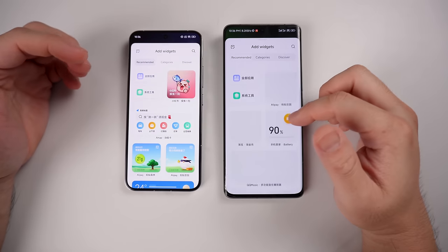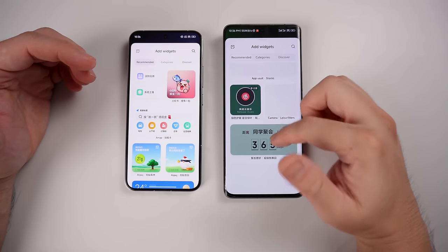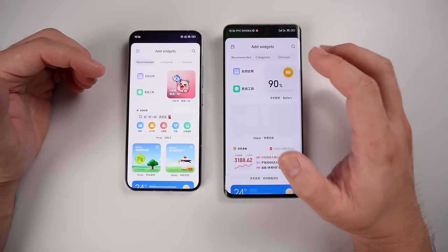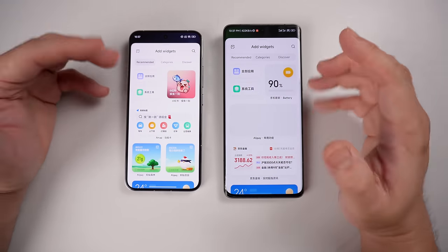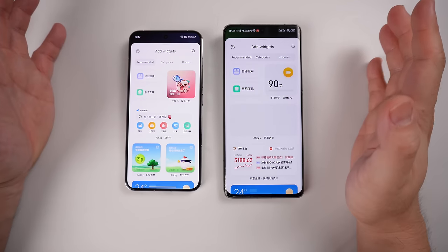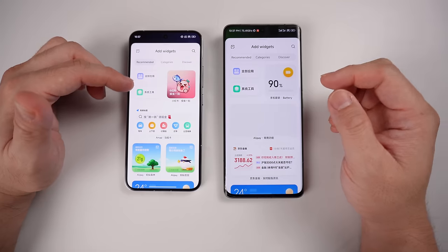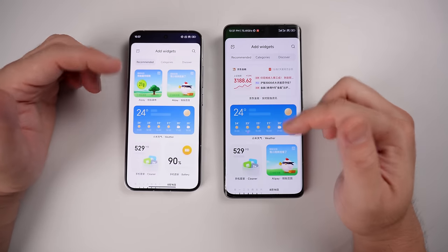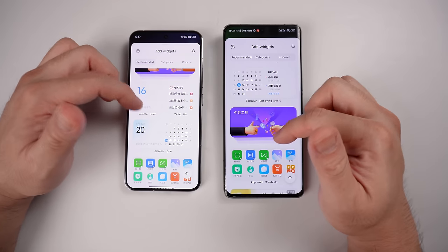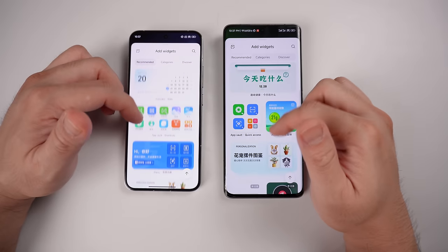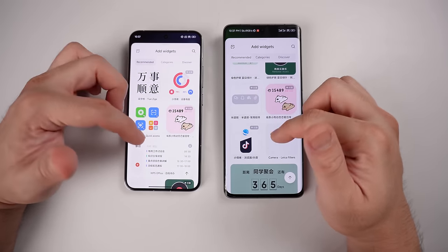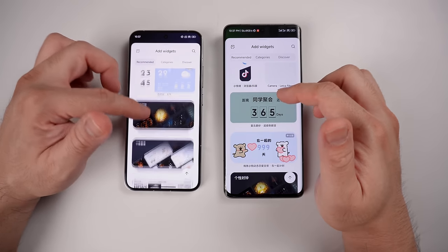Now let's check some widgets. It takes a little while to load since both of these are China ROMs, for a fair comparison. Basically, it's almost the same — I didn't really see too many changes in the widgets you can add. Not too much has changed overall.